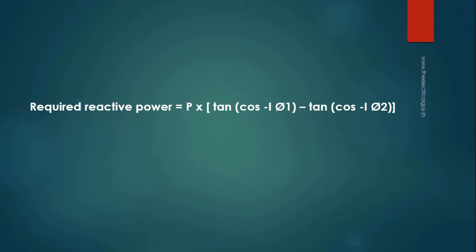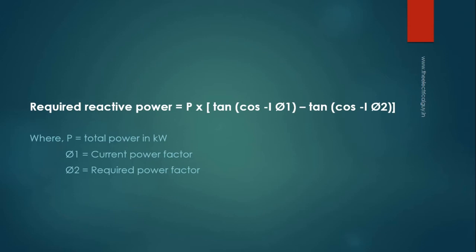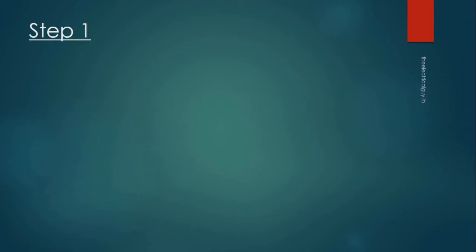Where P is equal to total power in kilowatts, φ1 is equal to current power factor, and φ2 is equal to required power factor. Now we will break this formula into 3 simple steps.